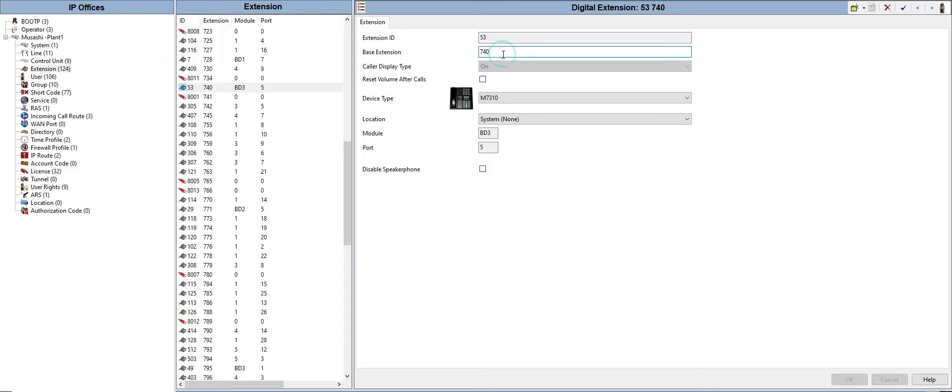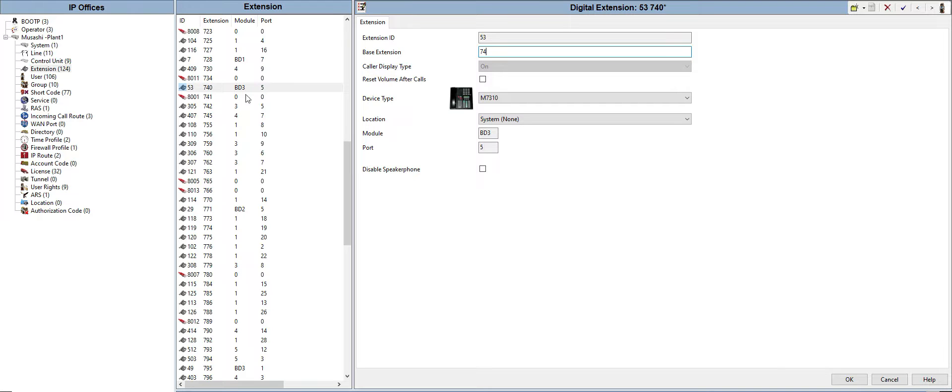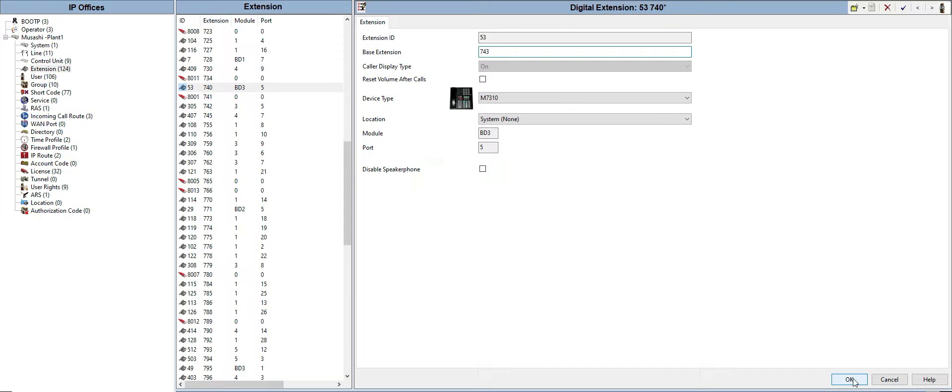741 is not available anymore, so we need to check for an available extension number. We have 740, let's say 743, and click OK.